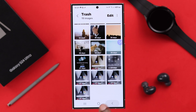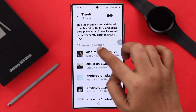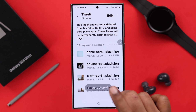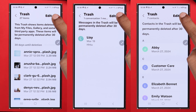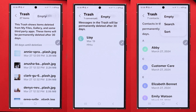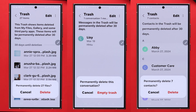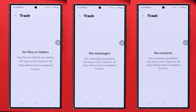You can see all of them right here. You can also select the files and restore them to their original location if you want. But if you want to empty and delete all your trash files, just tap on the three-dot menu in each section, then tap on Empty, and tap on Delete to confirm.